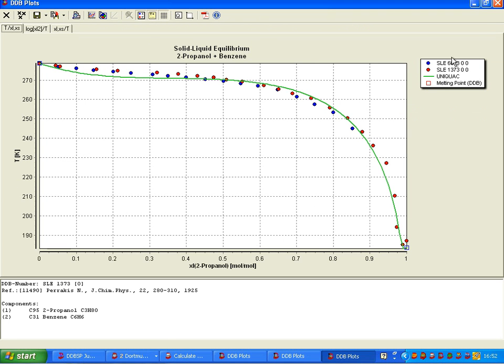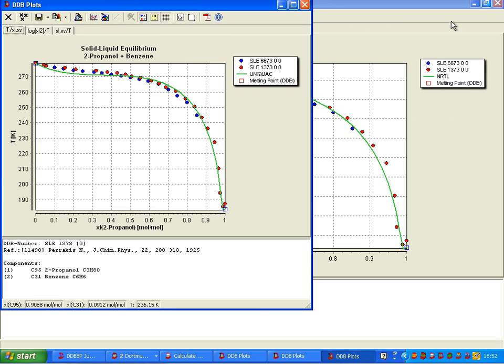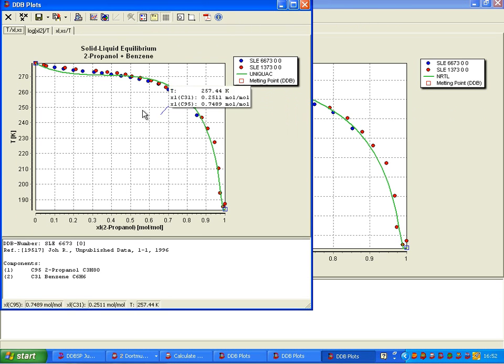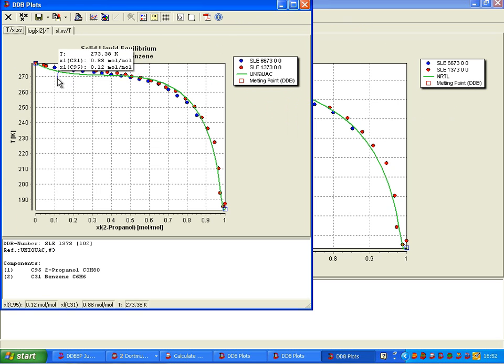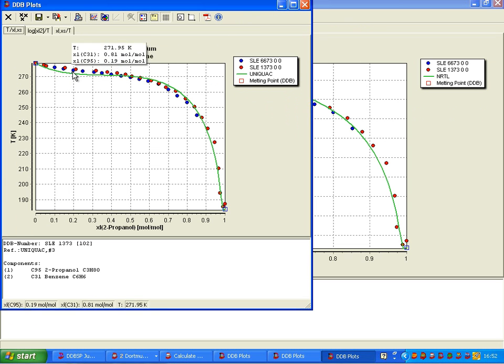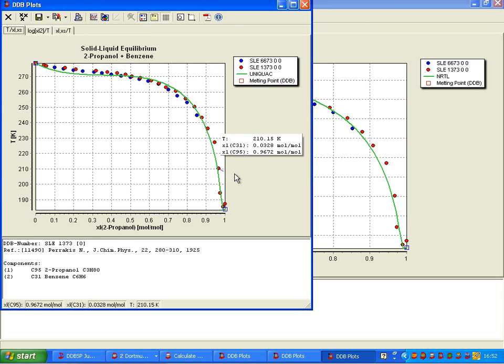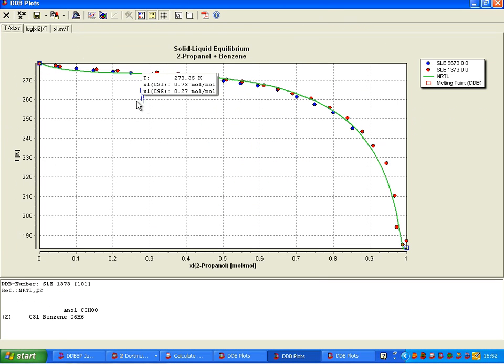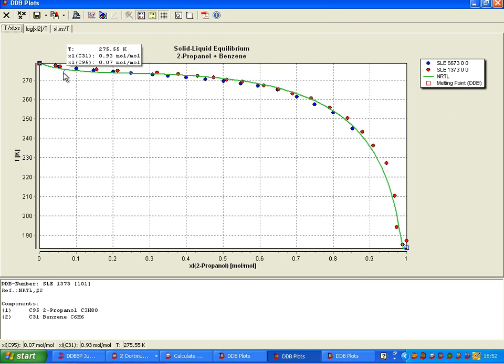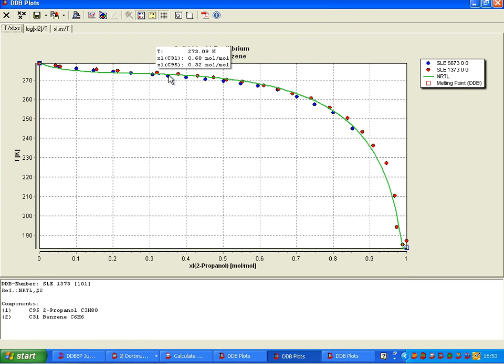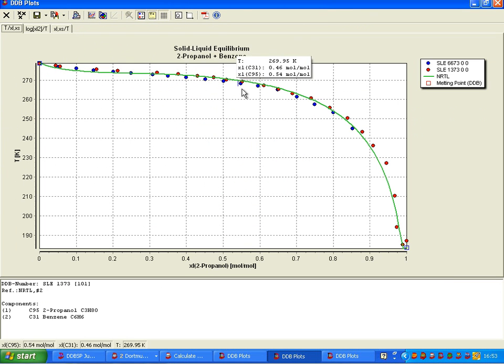And we see that we have different windows which we could compare, so this plot here using Uniquac is a little bit low here, a little bit high, and here we will say NRTL looks slightly better in this range.